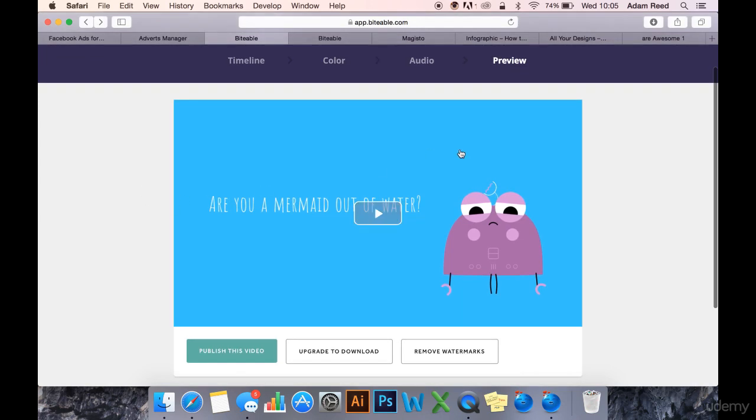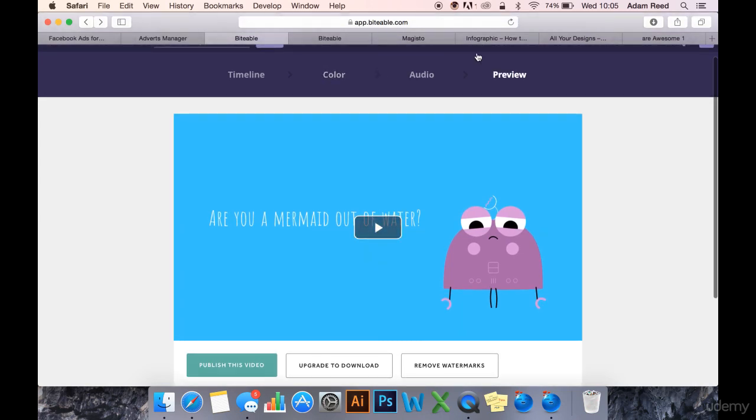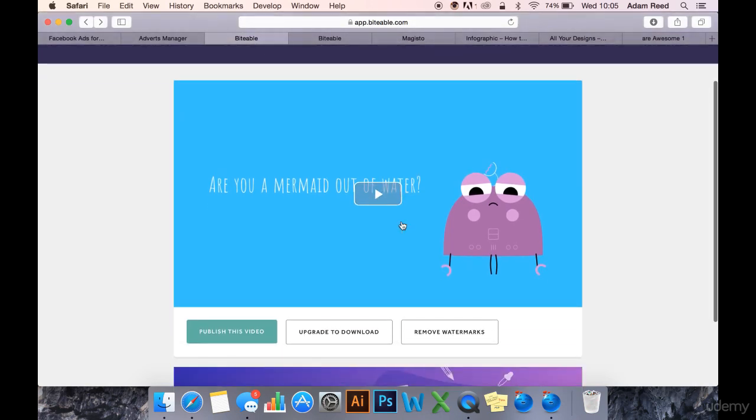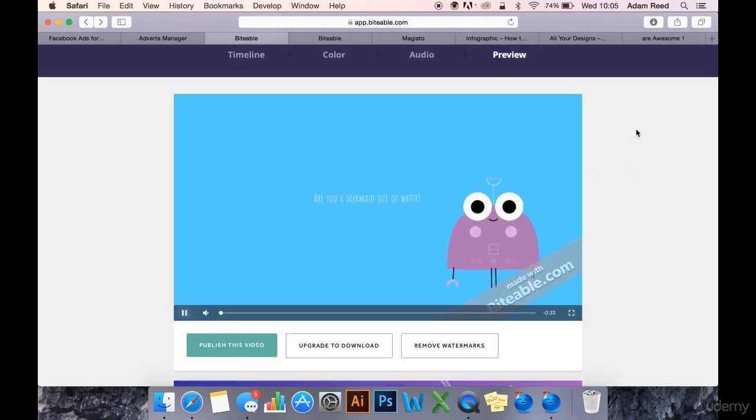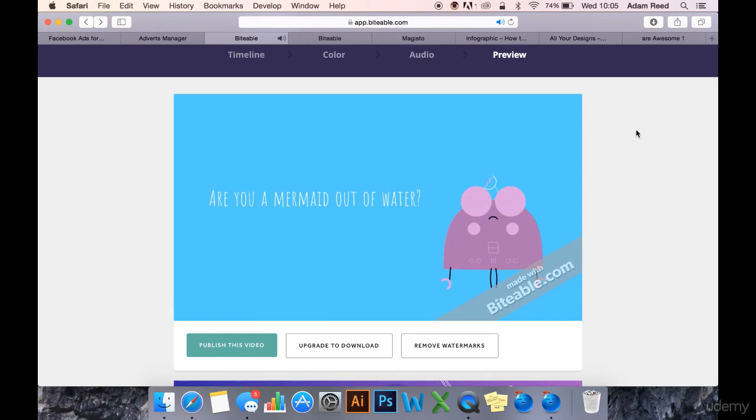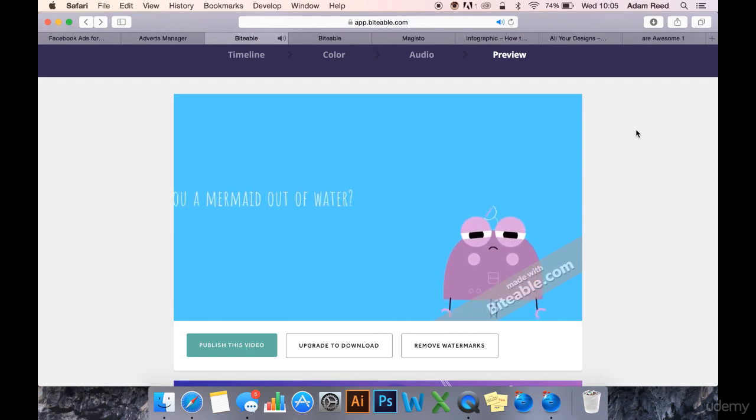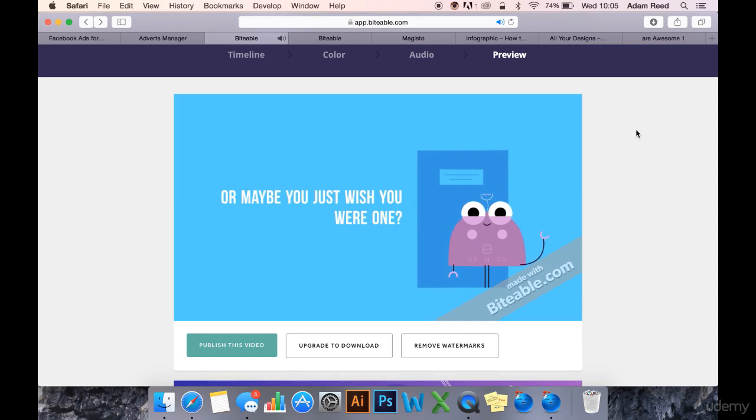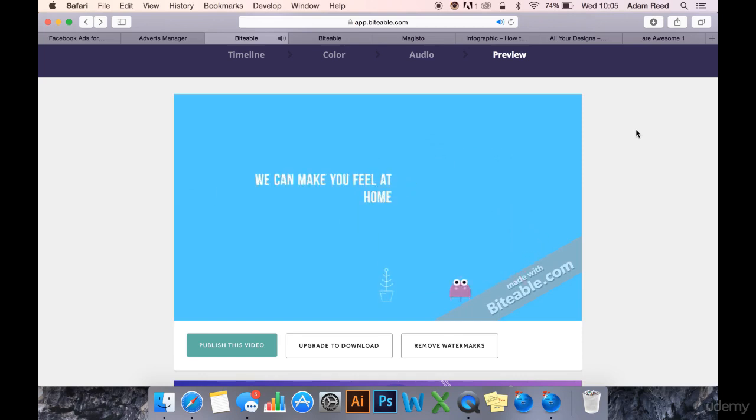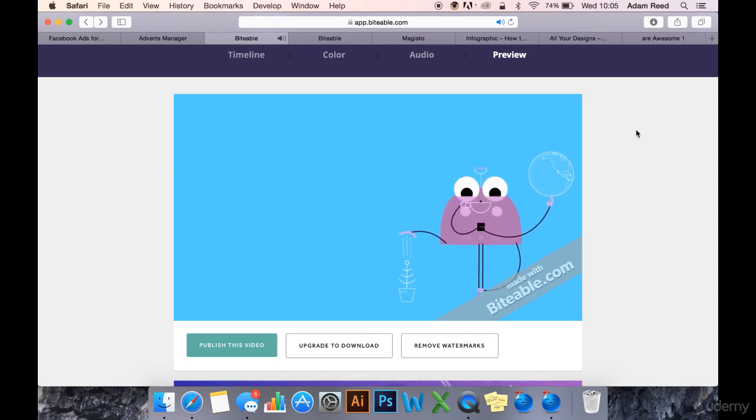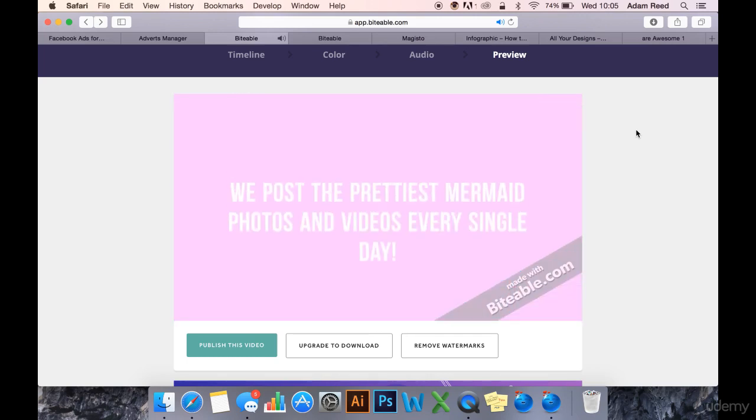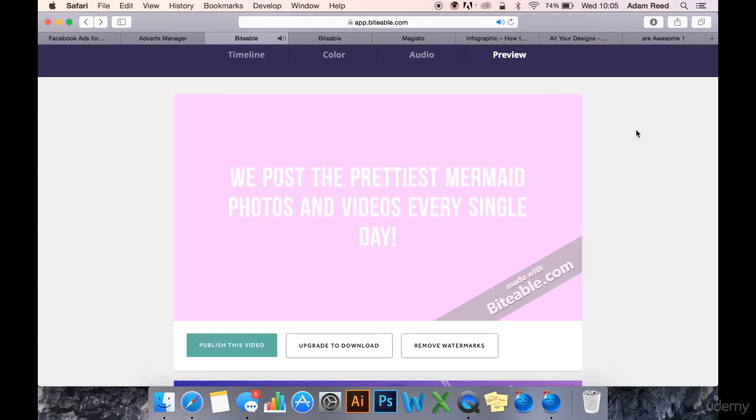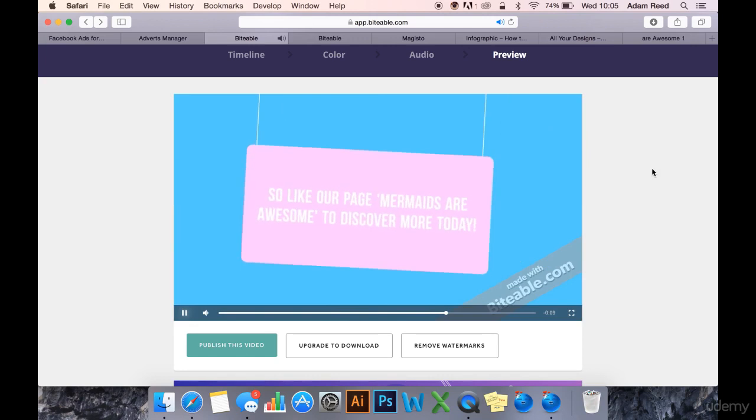And just so you know, this does require an upgrade to download, but this is what it looks like. It was really easy to make, it took me probably less than five minutes and I'm really pleased with the outcome. It's something you should definitely check out, and if you have the cash to spare, I think this is probably the best place to go to create videos.